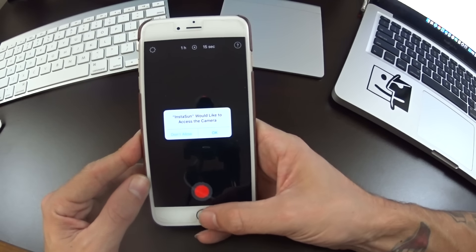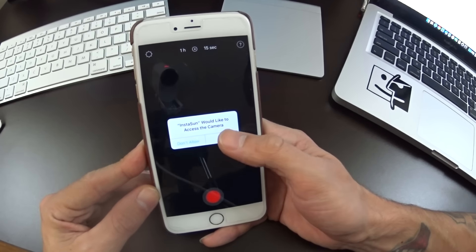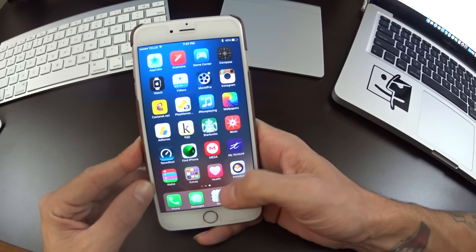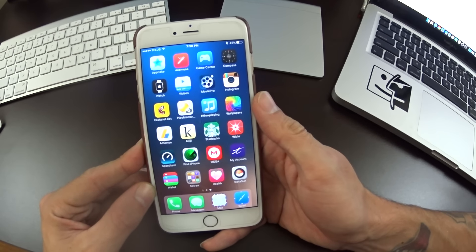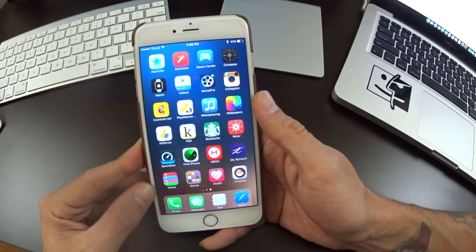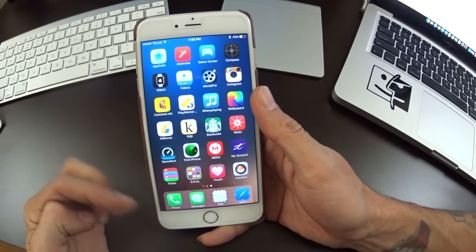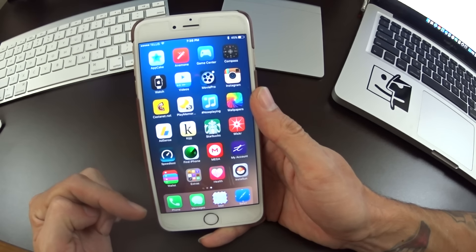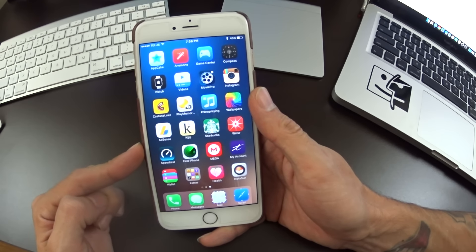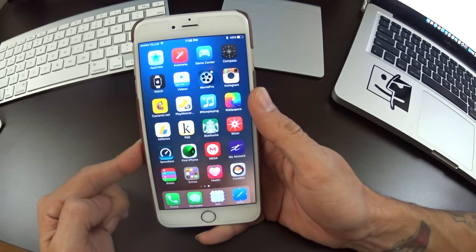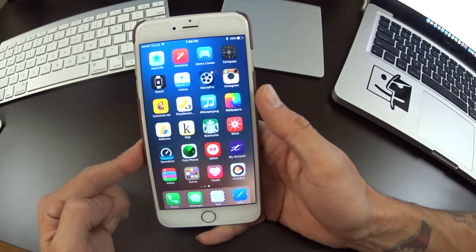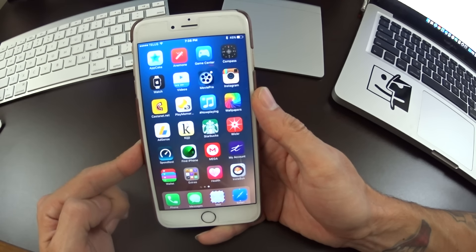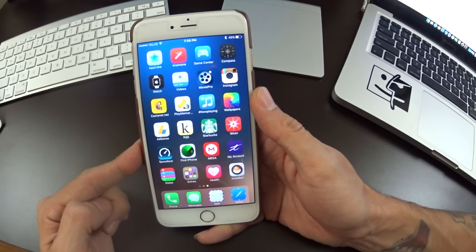This was just a brief tutorial on iOS 9 AppCake and AppSync working just fine here. Thanks for watching guys. Make sure you like this video, comment below if you have any issues, and subscribe to the channel so you can see more on iOS 9 and the iOS 9 jailbreak. Thanks for watching, see you again next time.